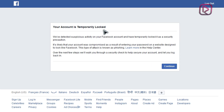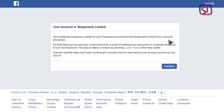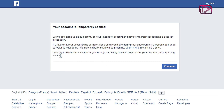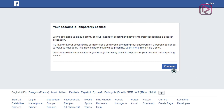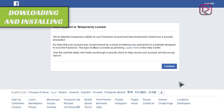The message that you will receive will say that your account is temporarily locked, as they have detected suspicious activity in your Facebook account and have temporarily locked it as a security precaution. Over the next few steps, they will walk you through a security check to help secure your account and get it back and log back in. Let's start with these easy steps — just follow them and continue.